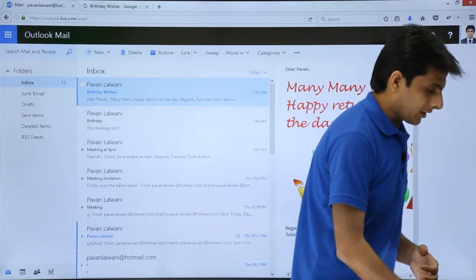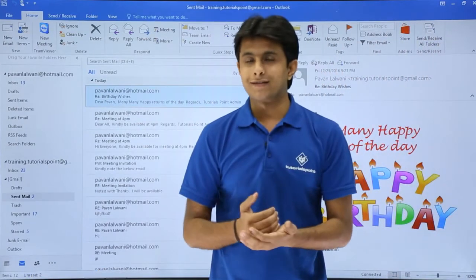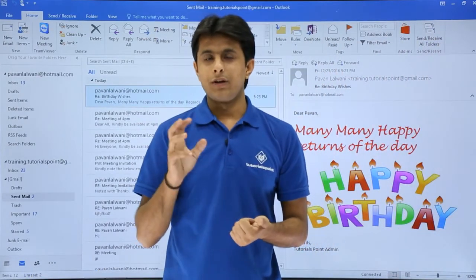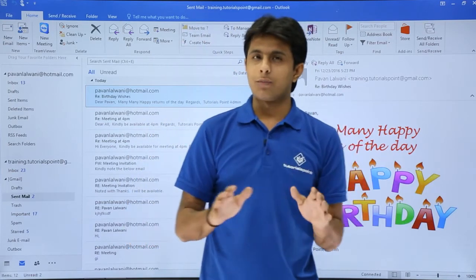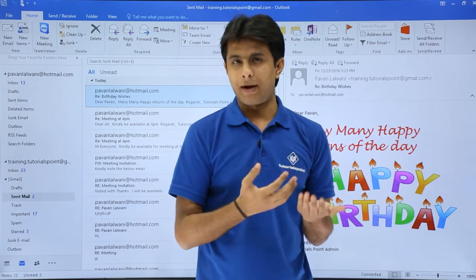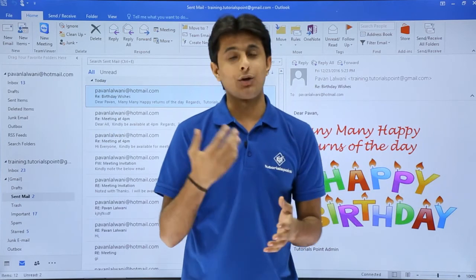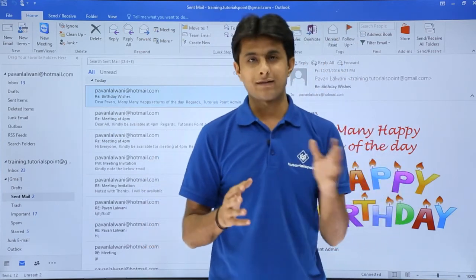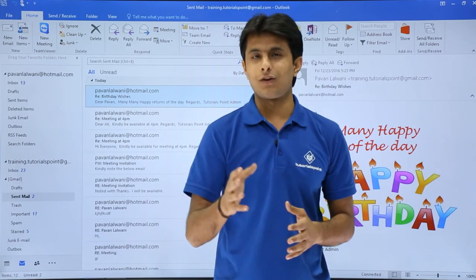I'll come back to Outlook. I hope you're able to understand how to do text body formatting. When you compose an email, rather than sending a normal text message, you can format it, add some images, and make it look much more beautiful compared to a plain text message. That's all for this video.